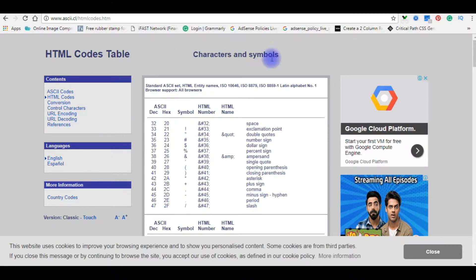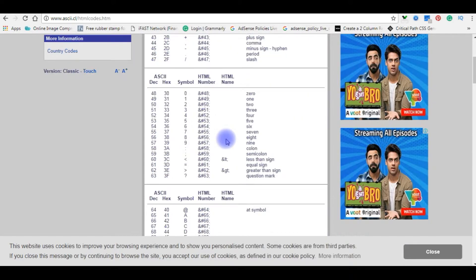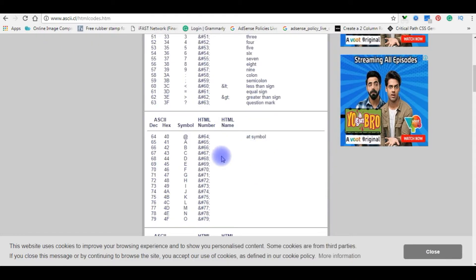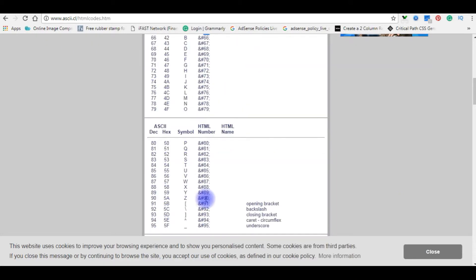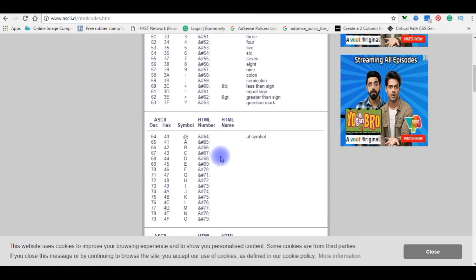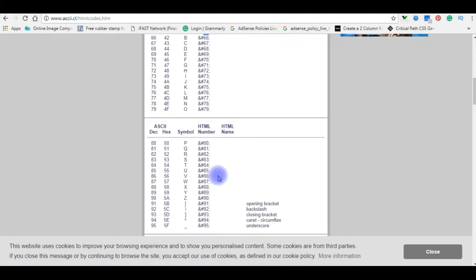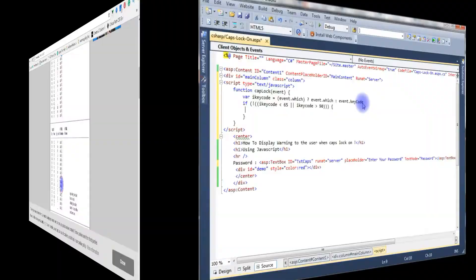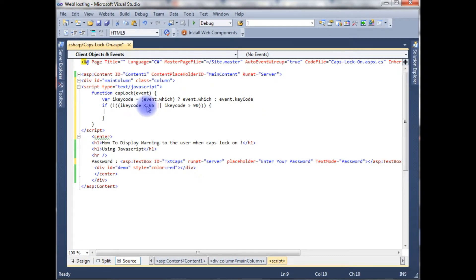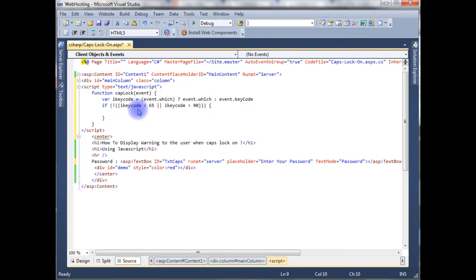According to the ASCII code table, the HTML number between 65 and 90, these are the capital letter symbols. So if user not allowed between 65 and 90, if a user enters between the 65 and 90, it will be a capital letter.